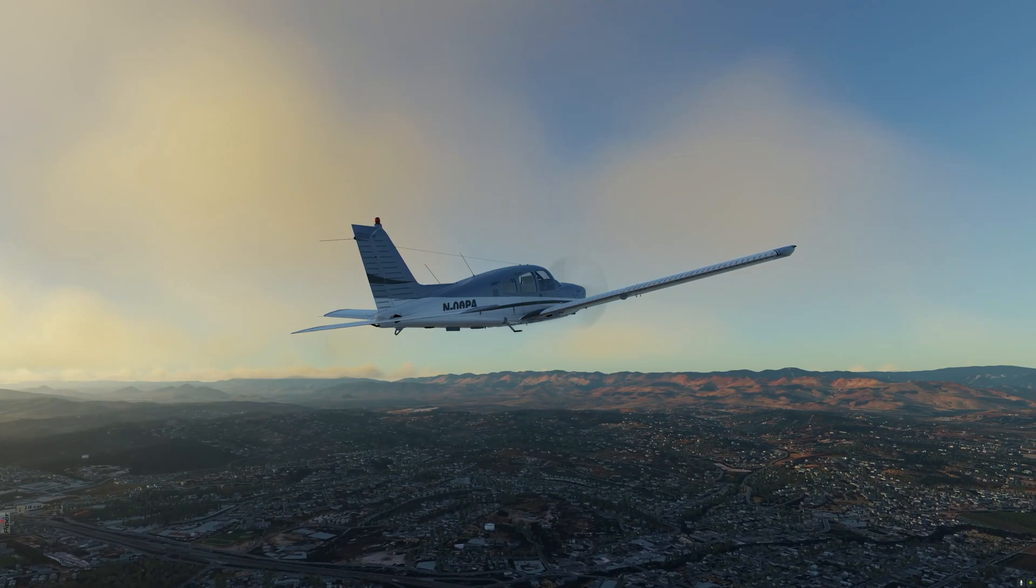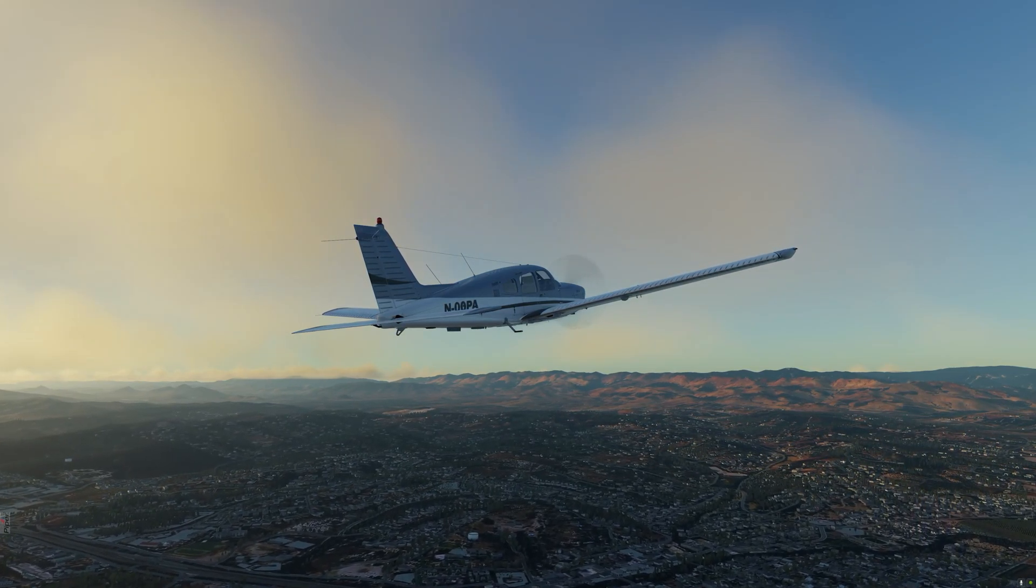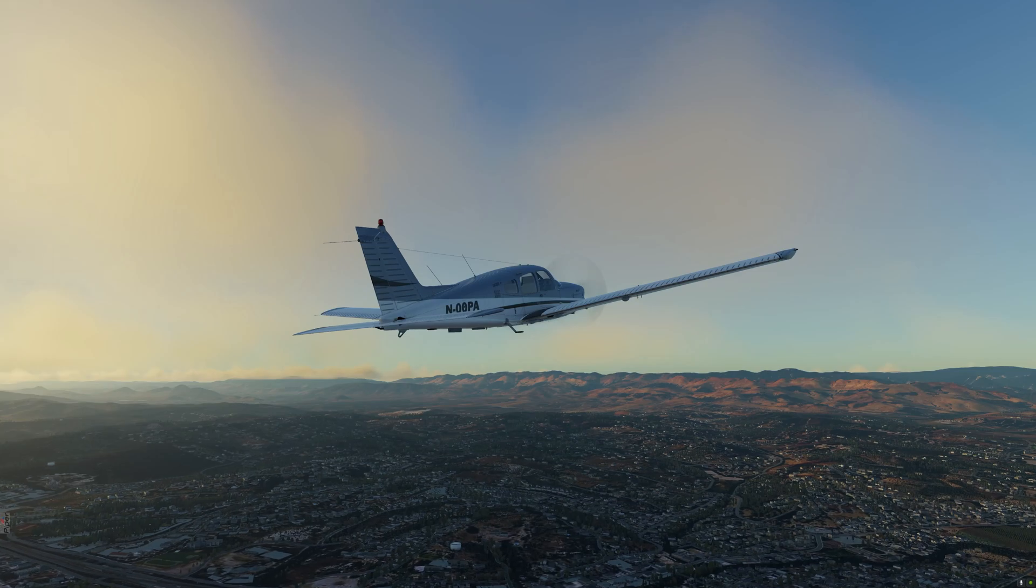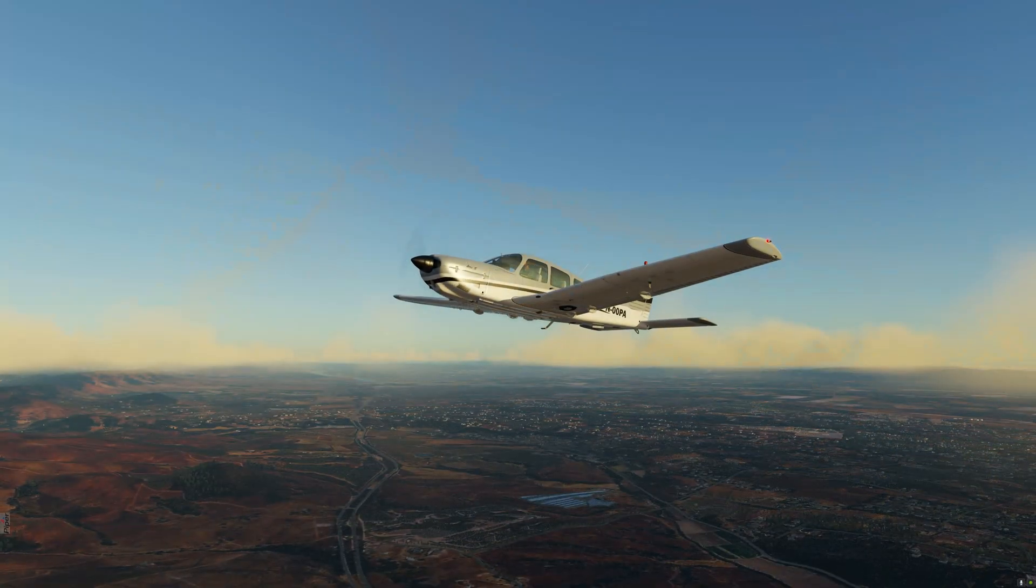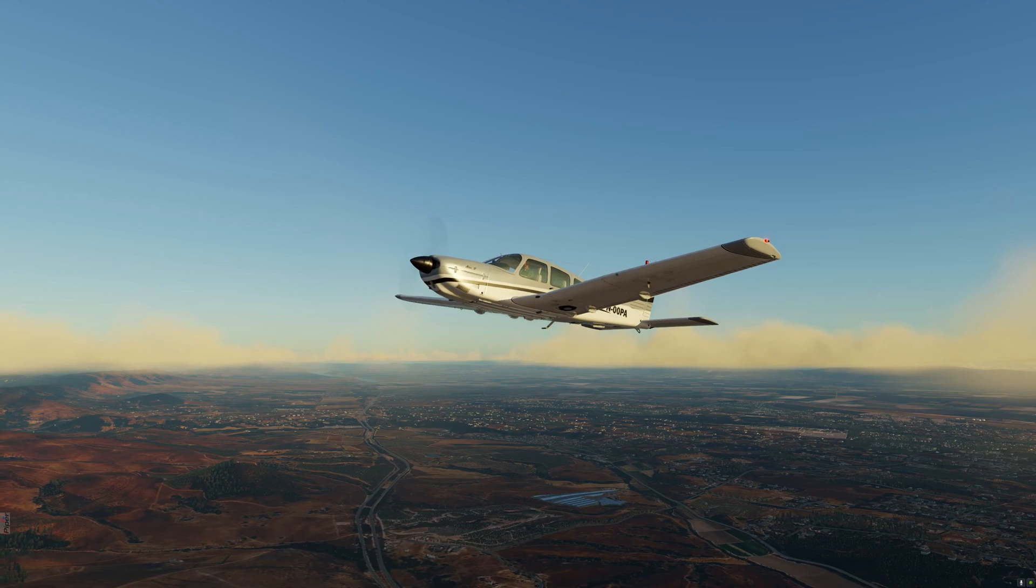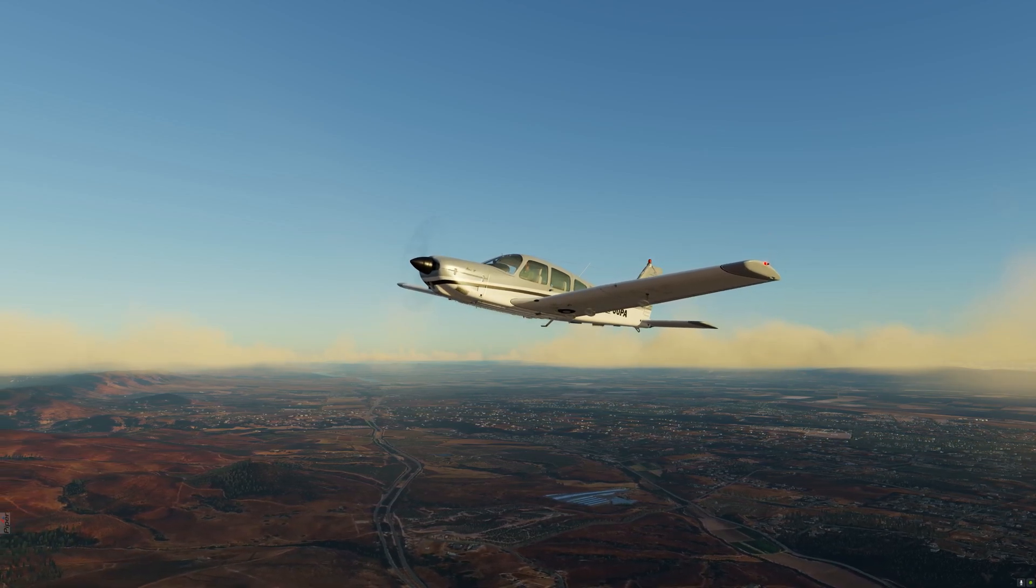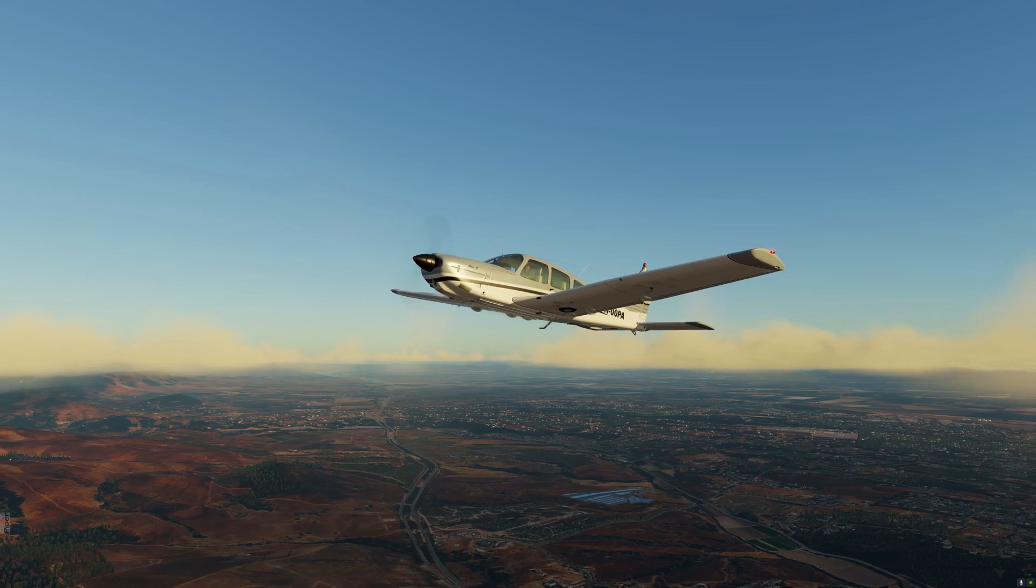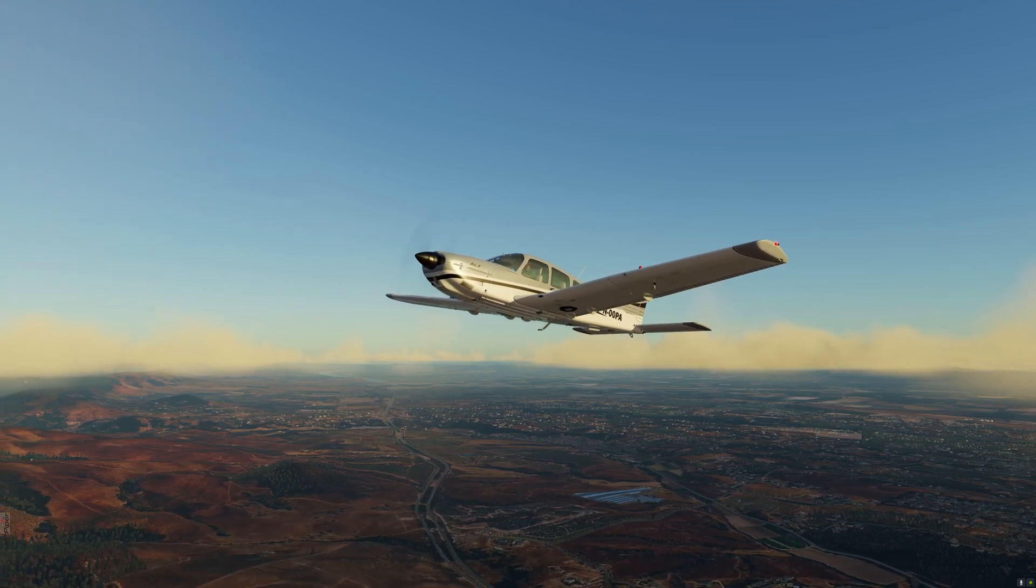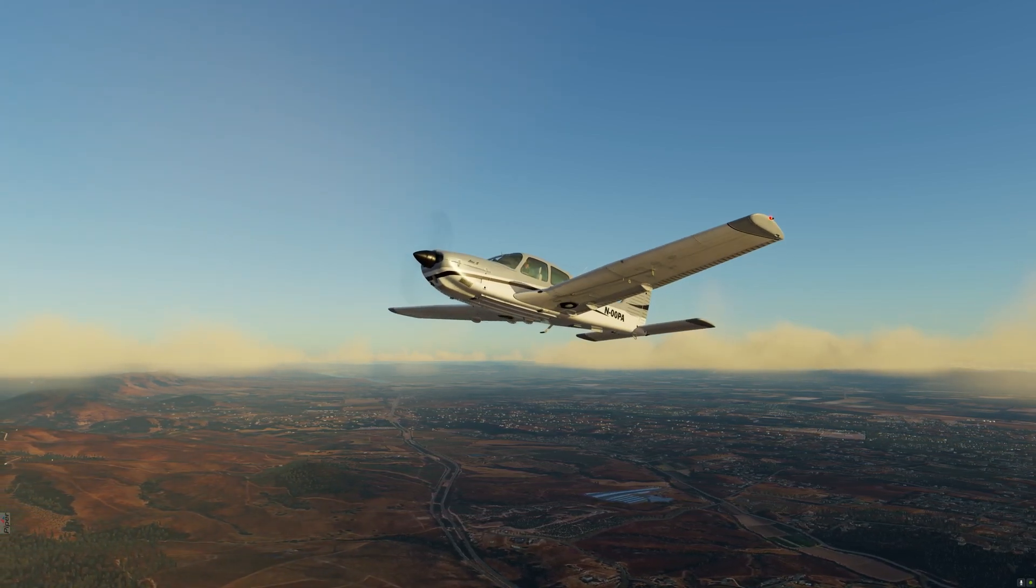X-World by Simheaven uses OpenStreetMap to redefine the VFR experience in X-Plane 12. This scenery add-on changes everything from the buildings, the actual disbursement of vegetation, as well as the introduction of thousands of points of interest.